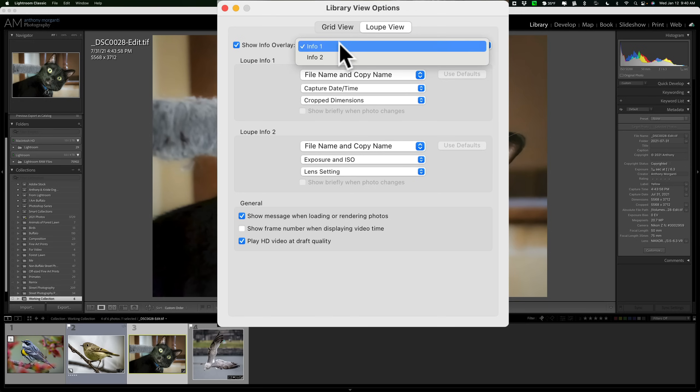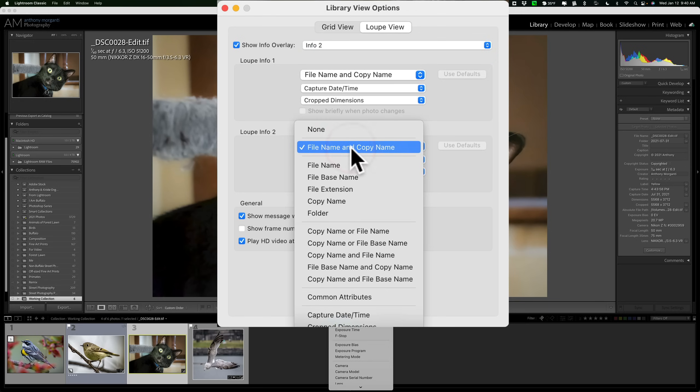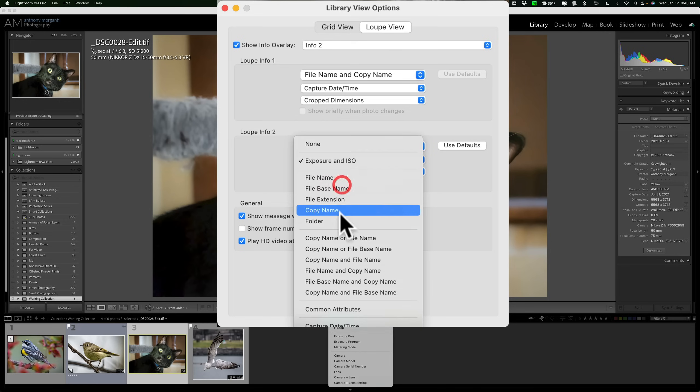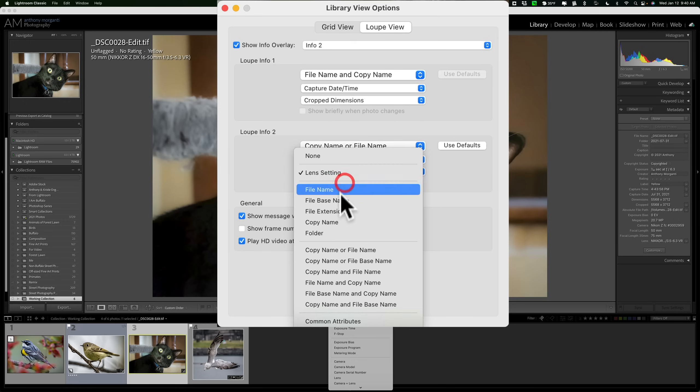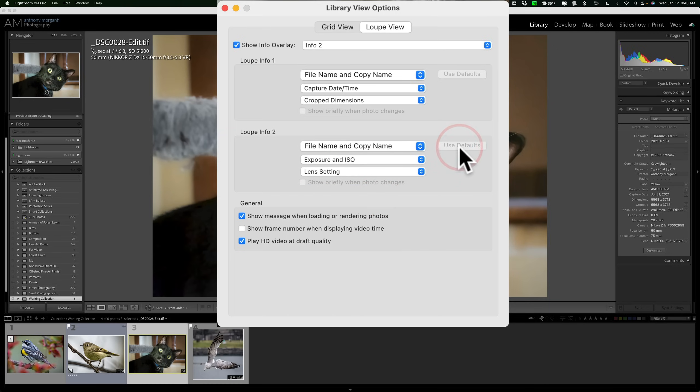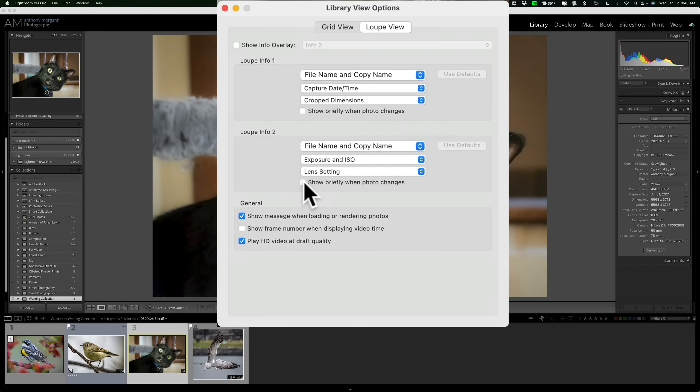Similarly, for the second screen, I could display that by going to Info 2, and then I could change that in the same exact way. So, I could change these to anything I think they should be. And then if I messed it all up, let's use the defaults. I could click there. Also, let's say you just turn this off totally. They won't display when you hit the I key, but if I want to briefly show, let's say, Loop Info 2, when I change an image, it'll show up there for about five seconds, and then it will clear.